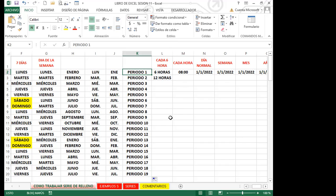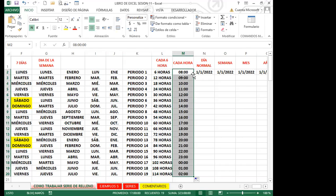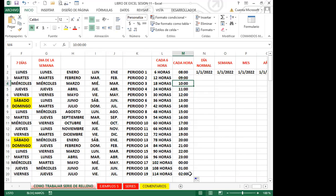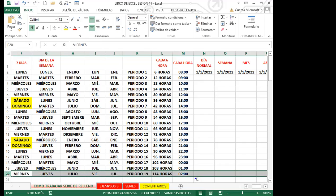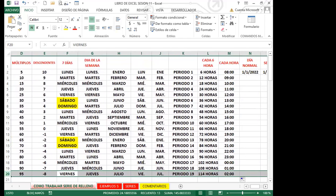Para horas: si quiero cada seis horas, coloco el valor 6 y luego 12, para que Excel entienda el incremento. Doy doble clic y me da 6, 12, 18, 24 hasta llegar a 114 horas en la fila 20. Si quiero cada hora, coloco 8 y 9, doy doble clic y paso de ocho a nueve, de nueve a diez y así sucesivamente hasta completar el rango que Excel tomó en cuenta hasta la fila número 20.